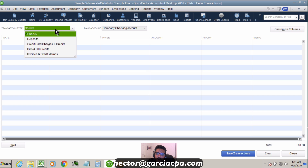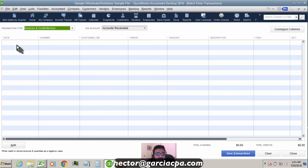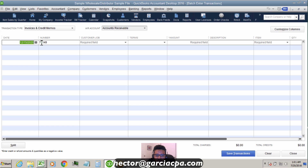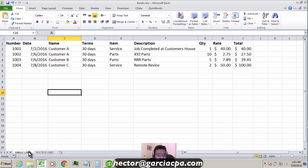Batch Enter allows you to copy and paste data from Excel spreadsheets into five specific transaction types: checks, deposits, credit cards, bills, or invoices. We're going to select Invoices, and the setup of the spreadsheet inside QuickBooks needs to match the spreadsheet where you have your invoice data.